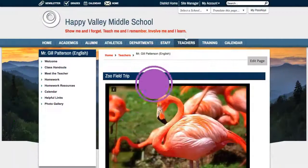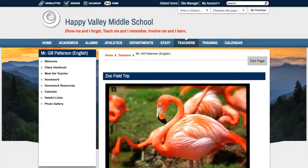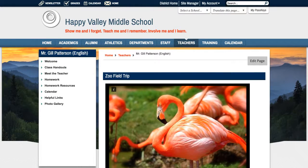Photo galleries are an excellent way to engage your audience by displaying photos of athletic events, plays, class activities, or school trips. Let's take a look.